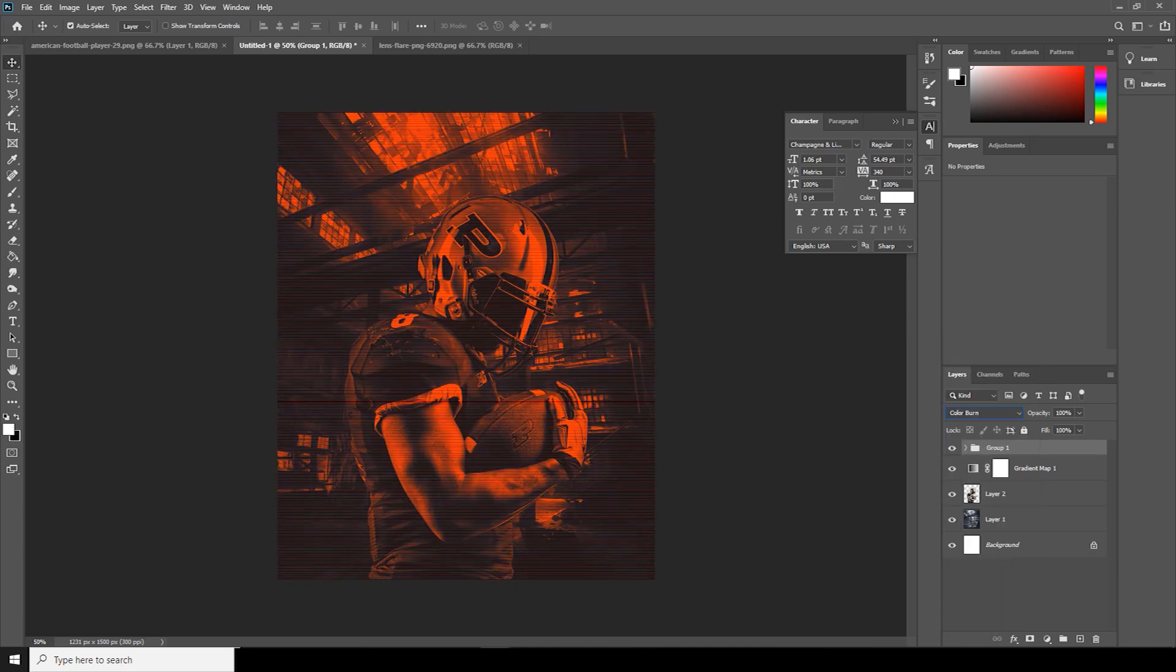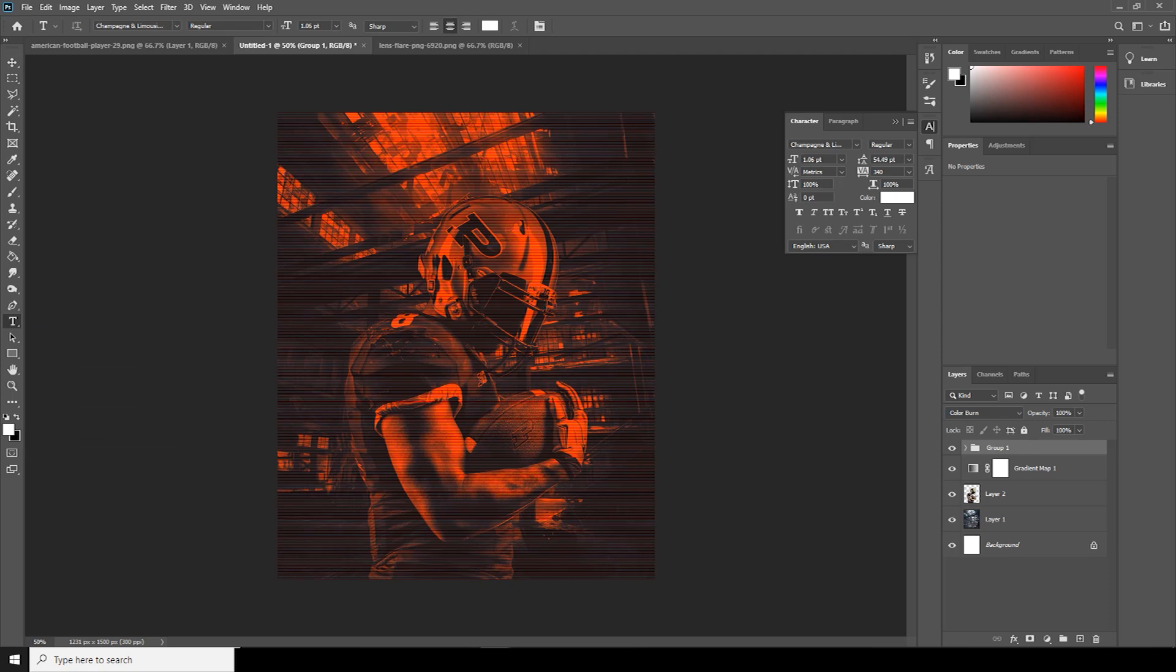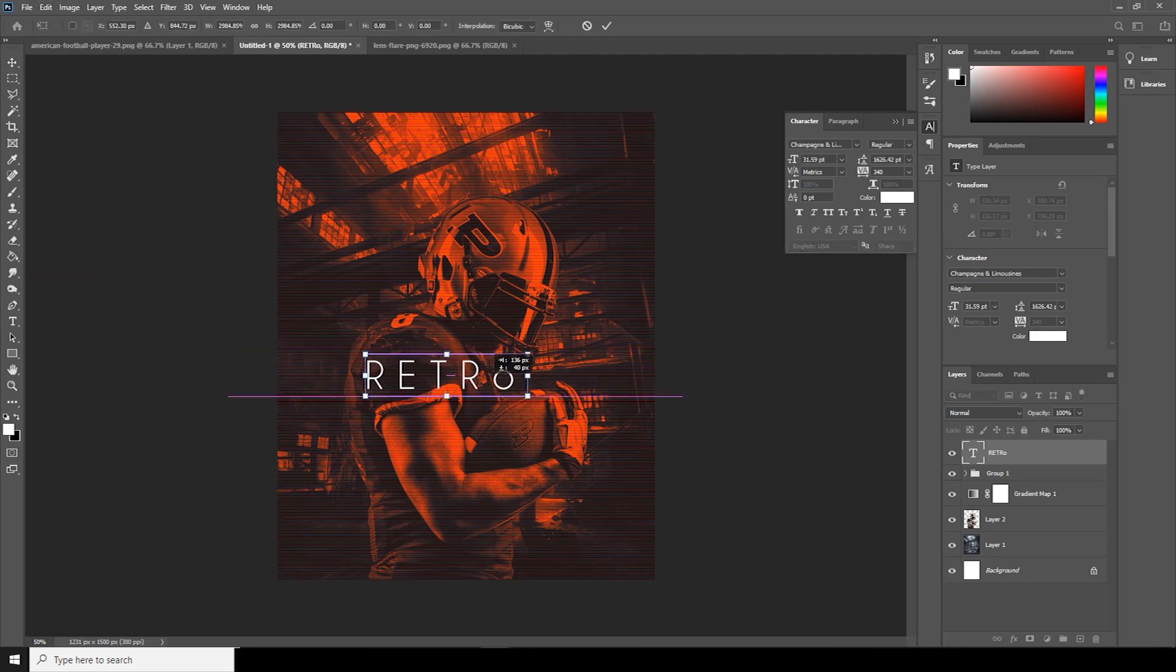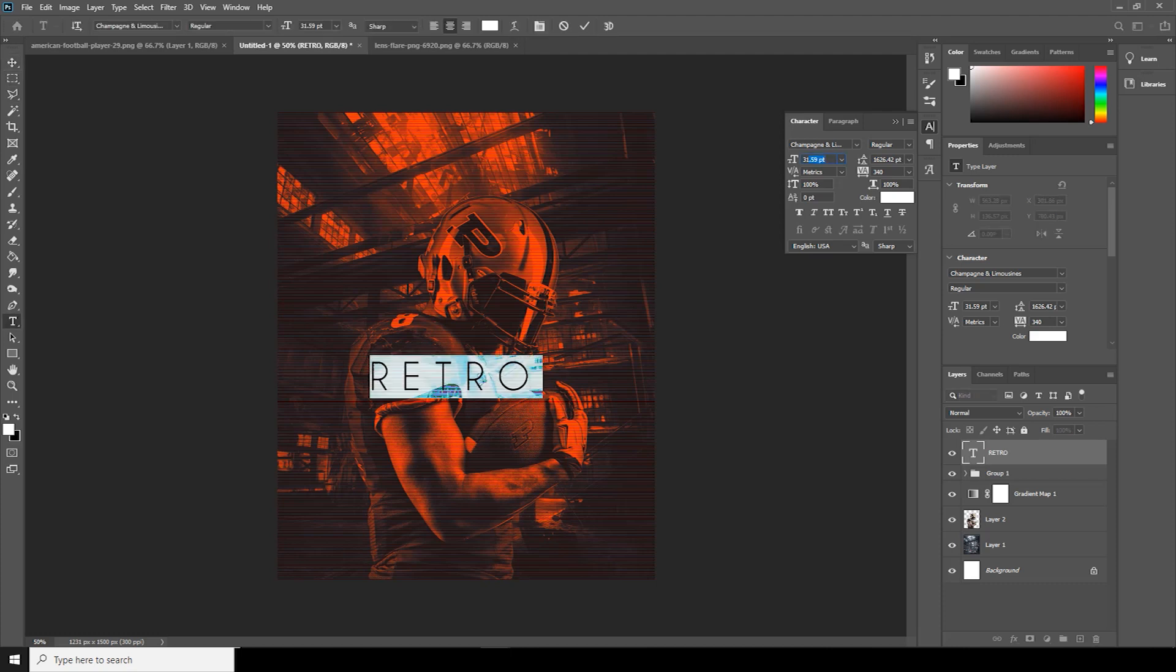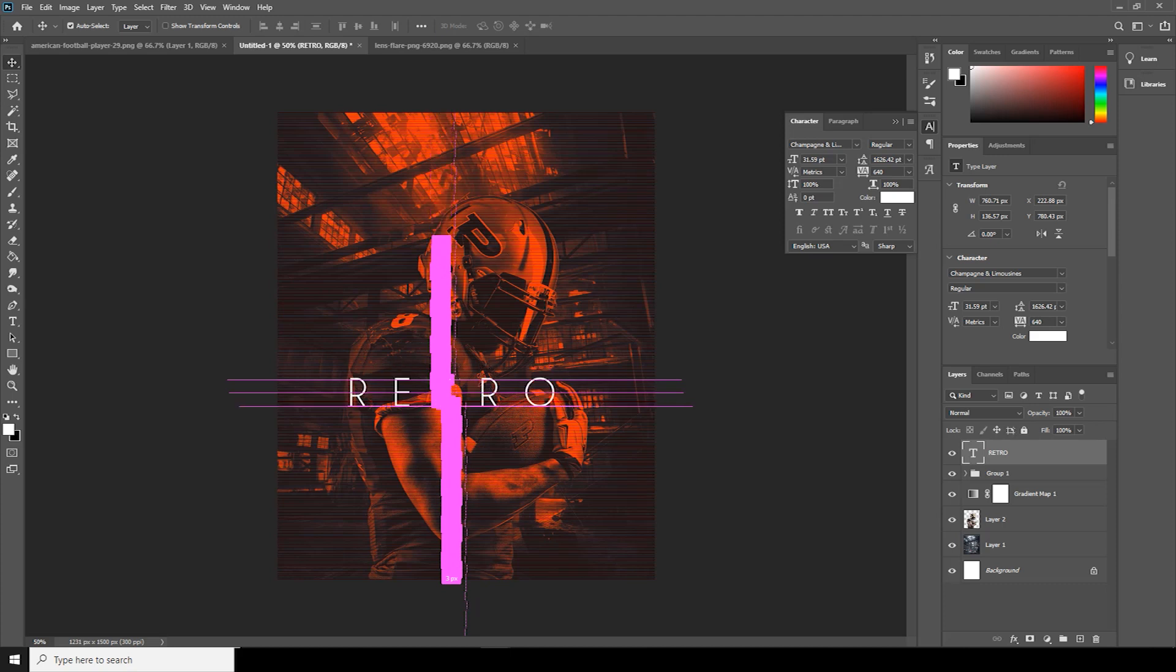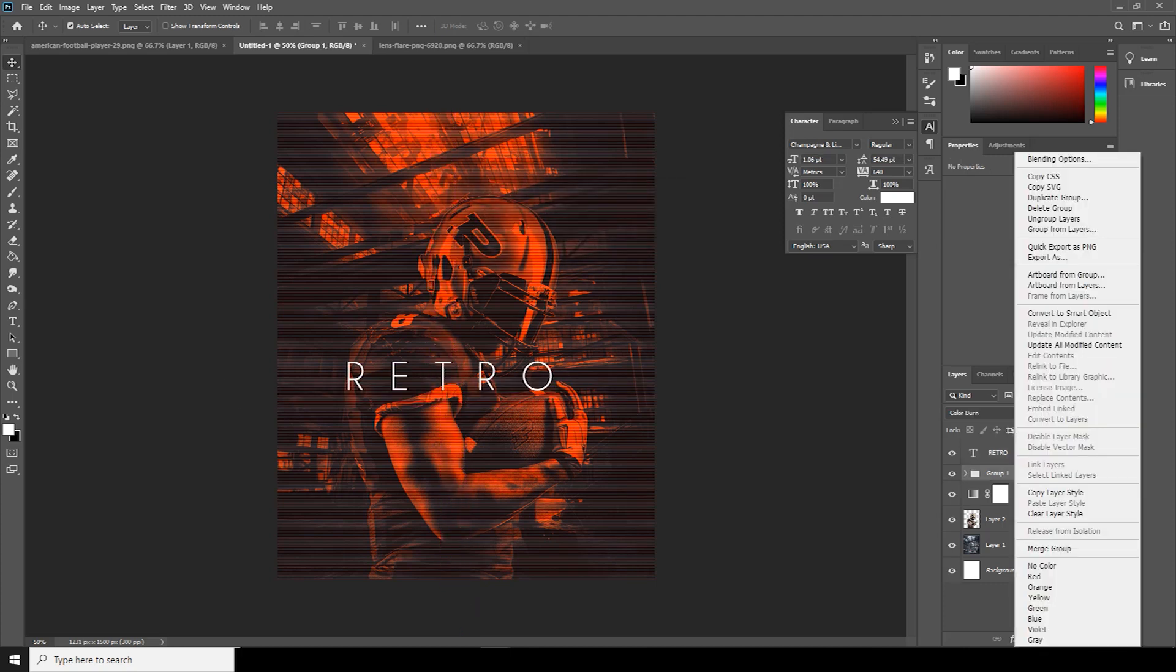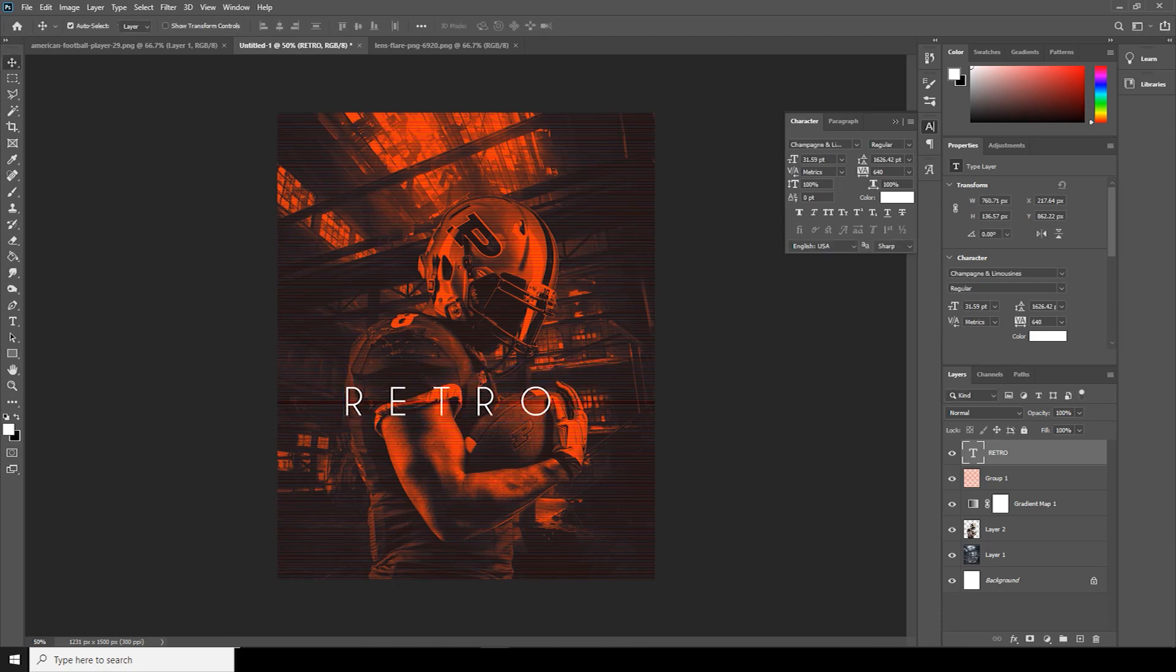All right, let's start adding some text. Click on text, and it's free Posable. Let's make it over here. Let's duplicate the text layer, so to do that, drag and drop over here.